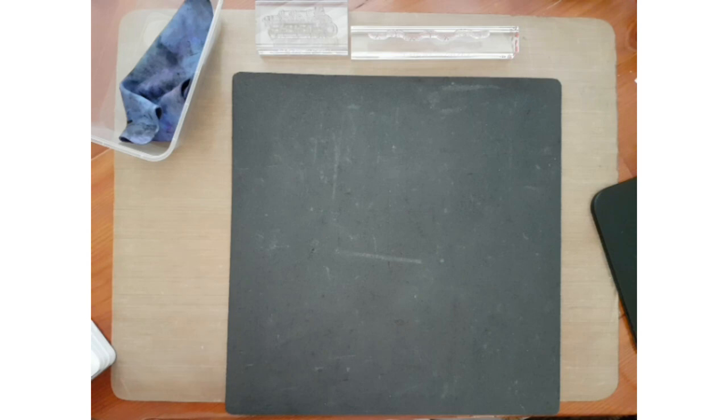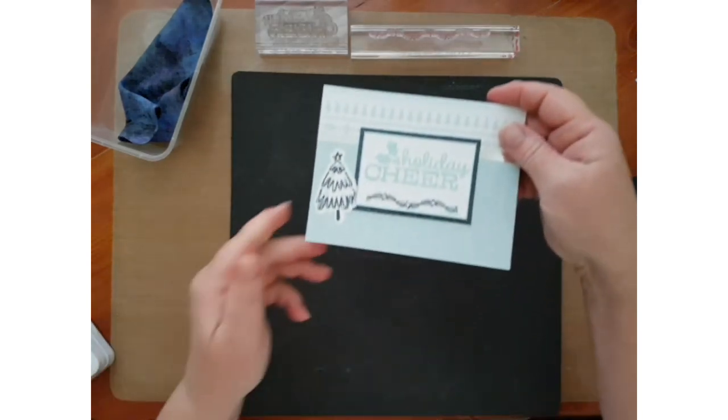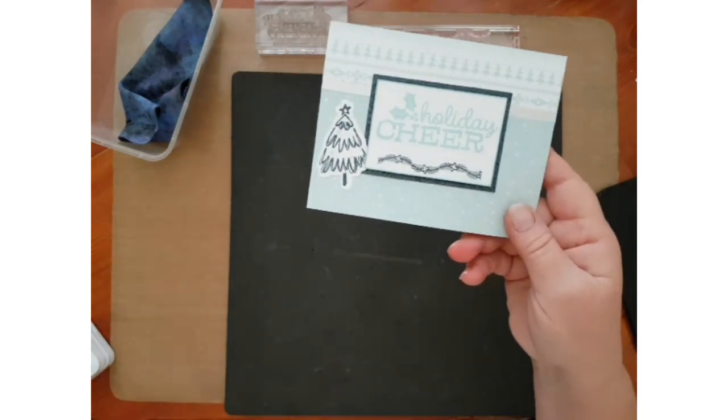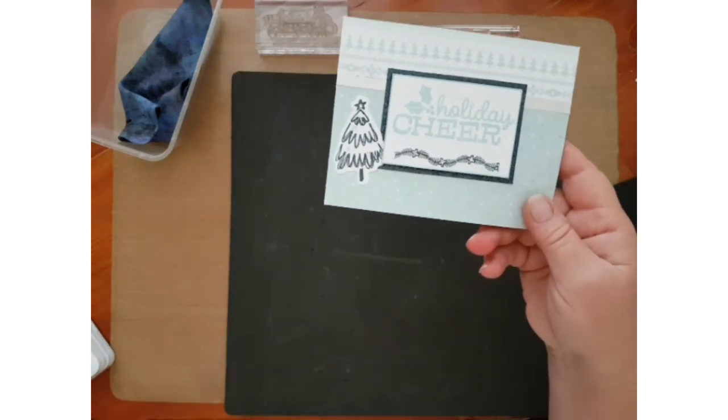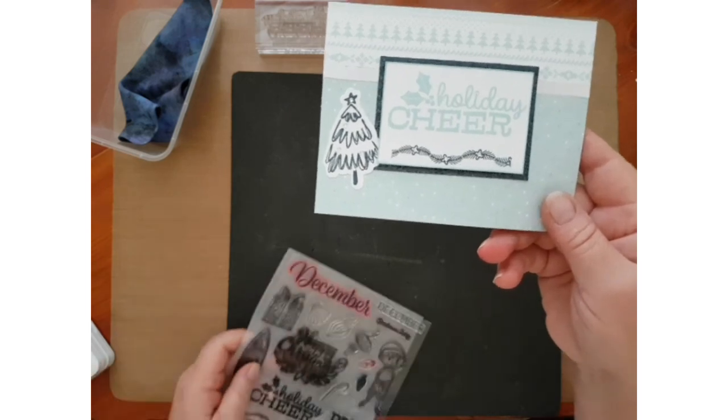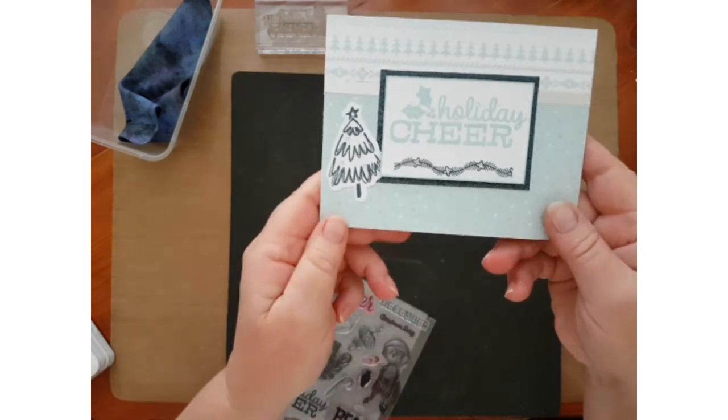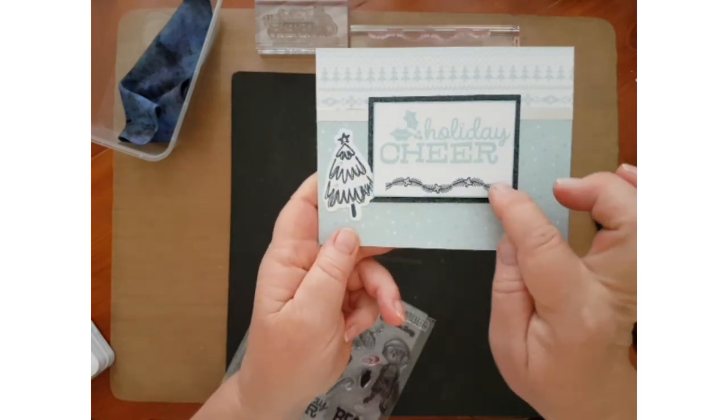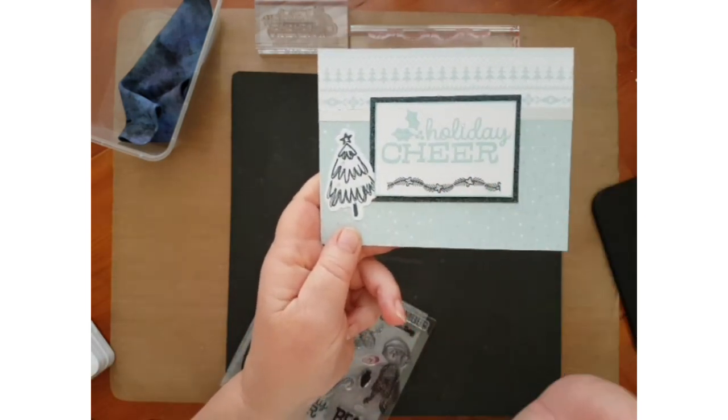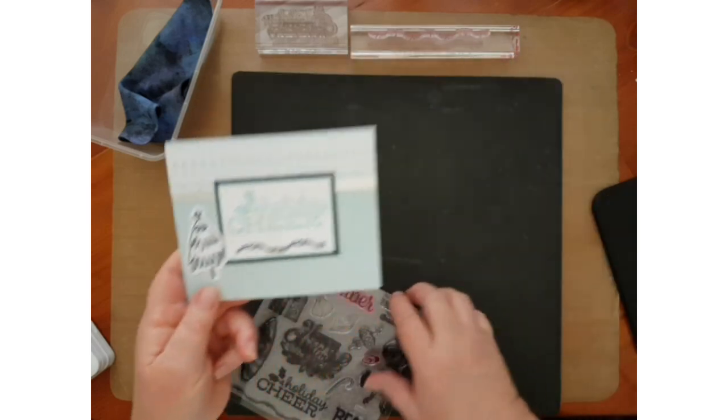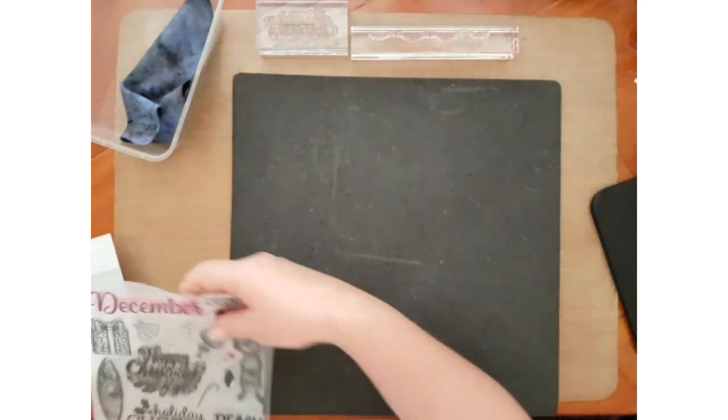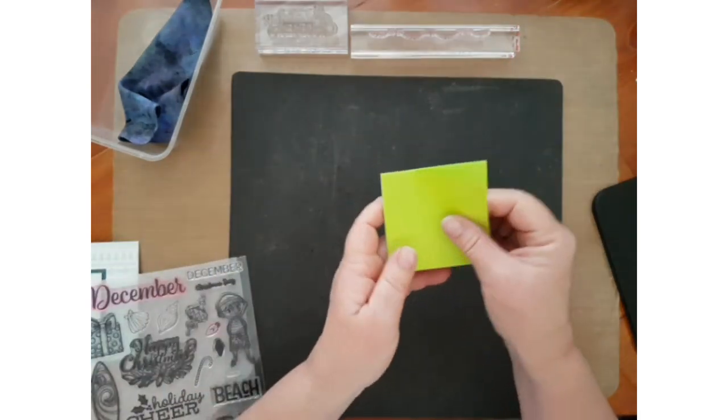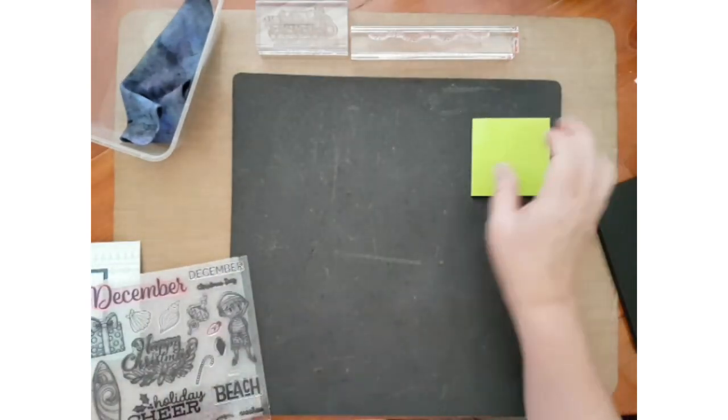And now we're going to move on to masking. I'm just doing a very simple masking technique here and we'll just require post-it notes.